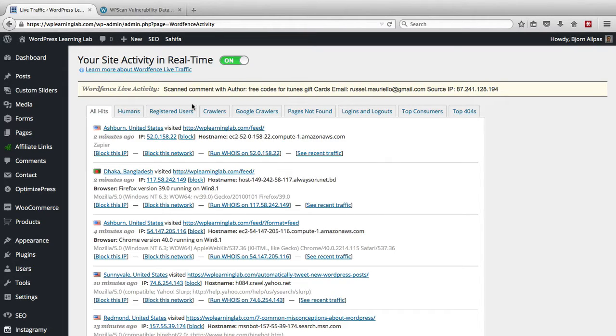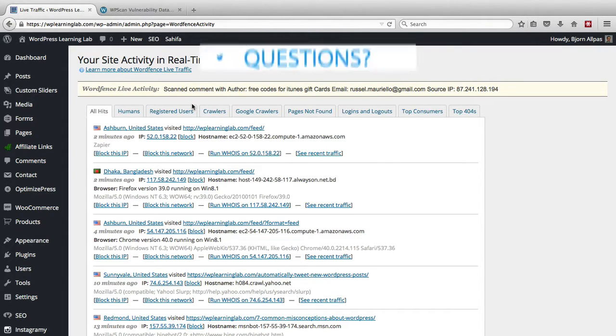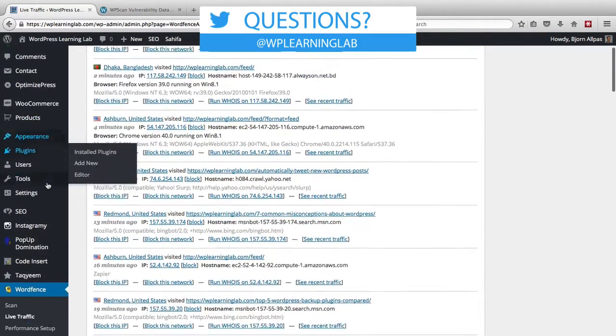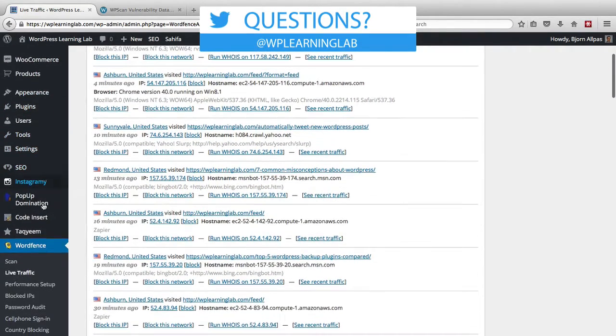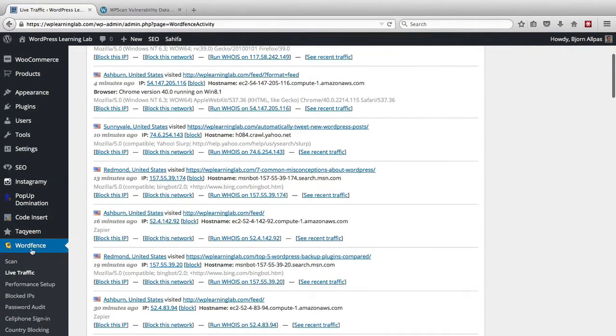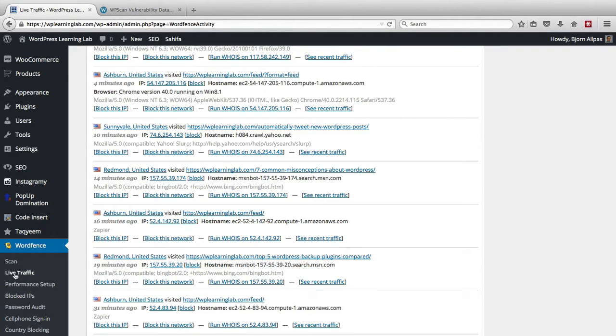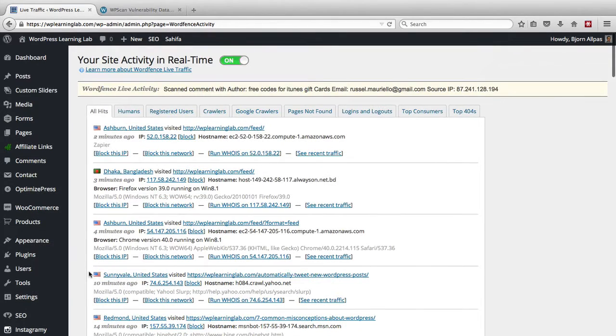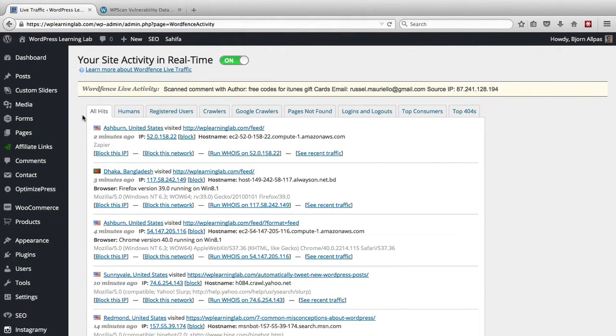So if we go to the WordFence activity in real time page you can see what I'm talking about. To get there you have to hover over or click on the WordFence plugin menu option and then click on the live traffic link, and you'll be taken to a page that looks similar to this. WordFence breaks down the traffic on your site into categories.